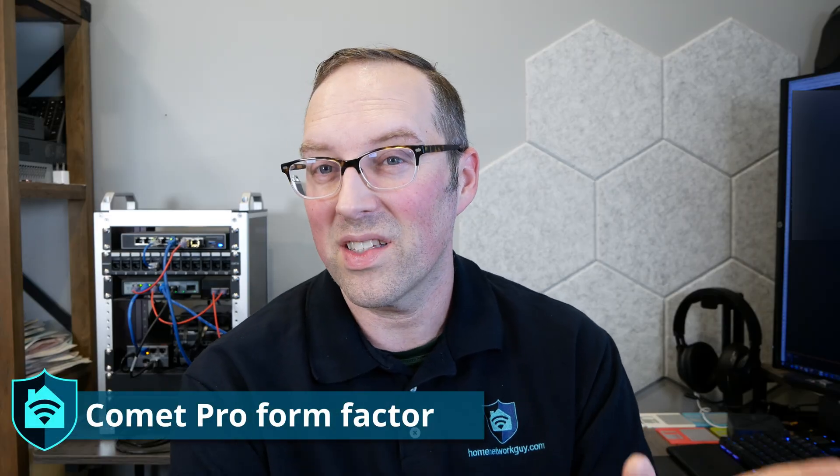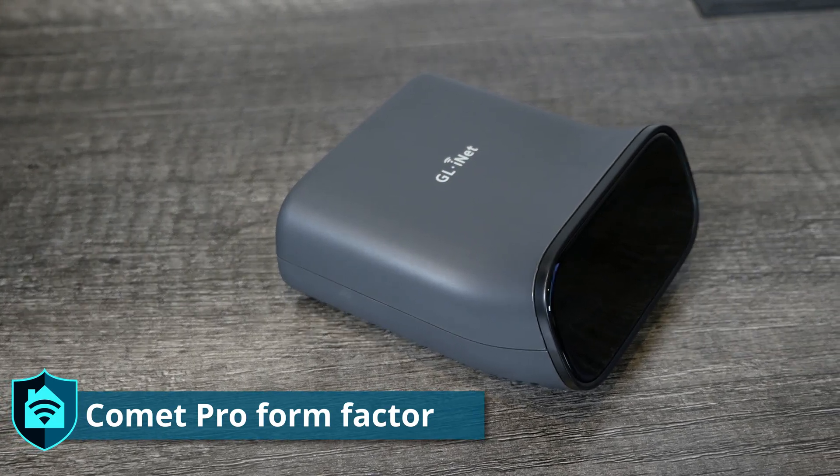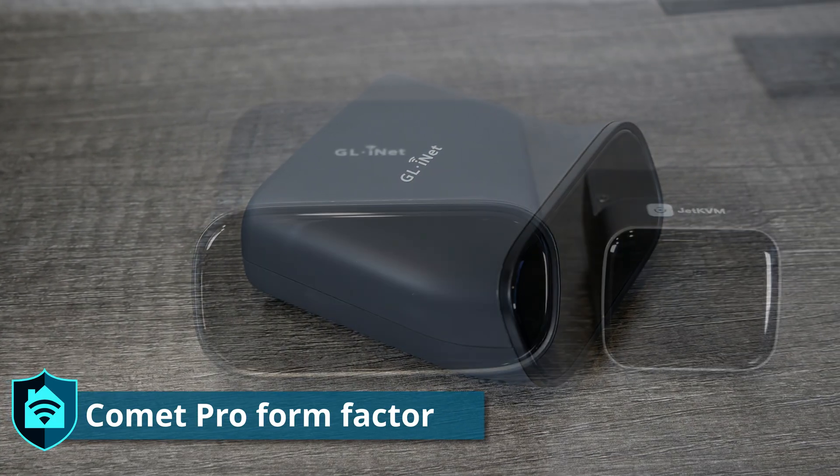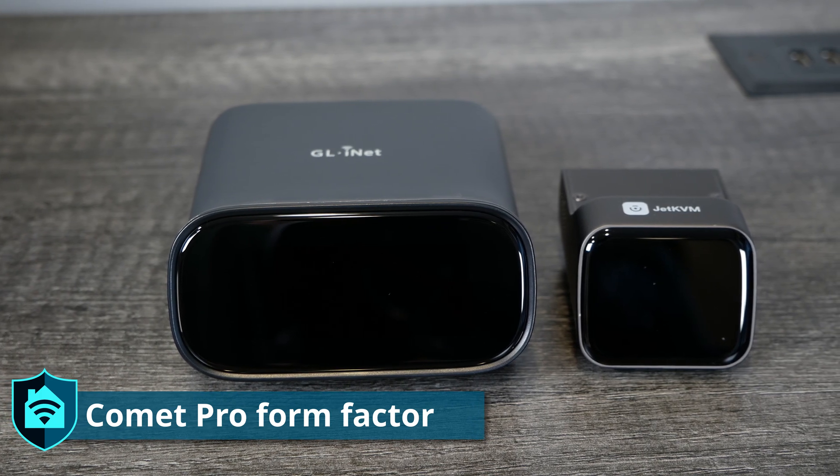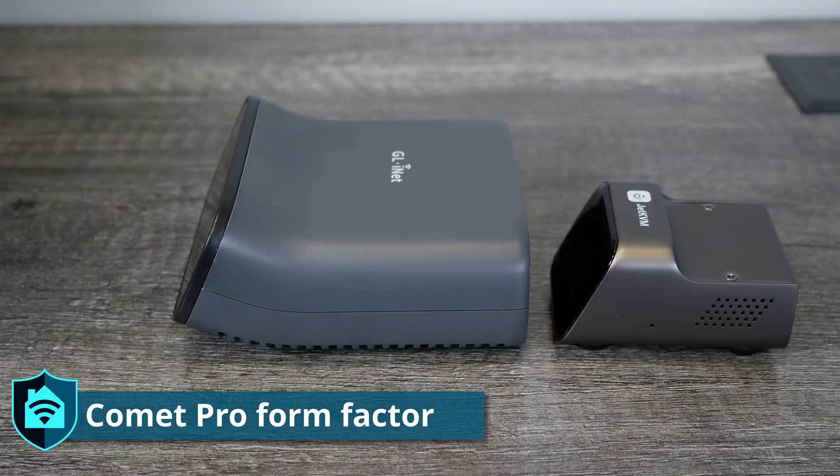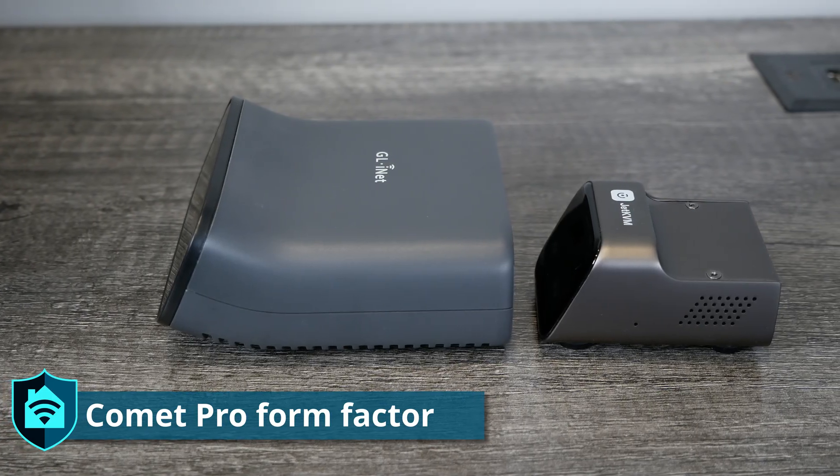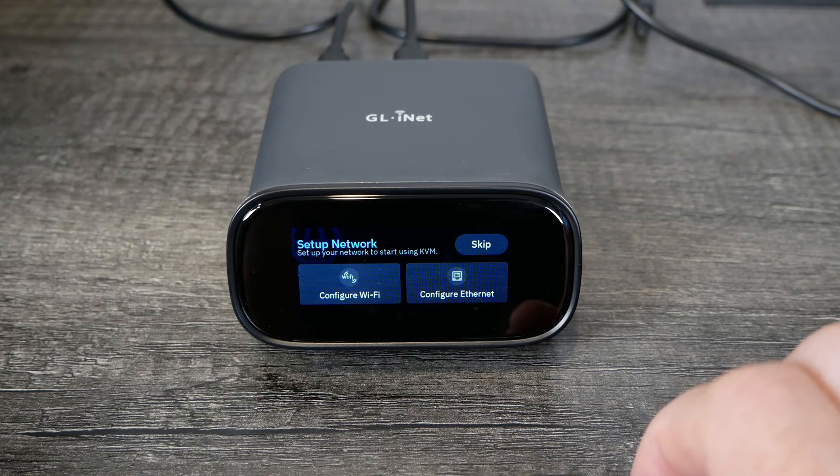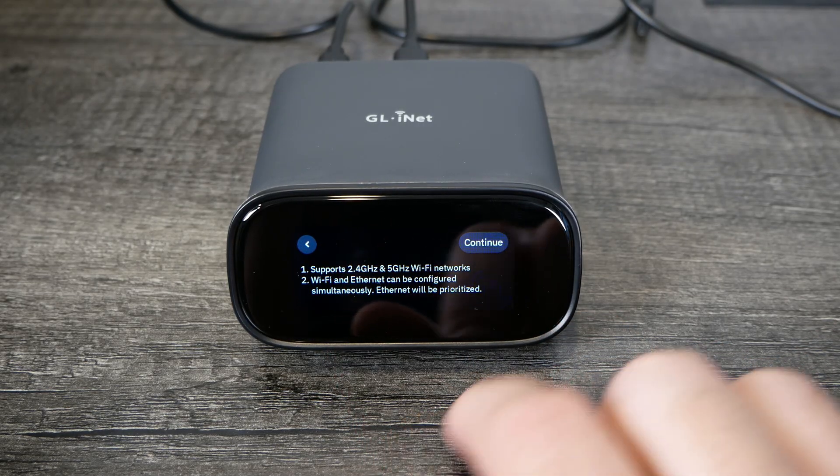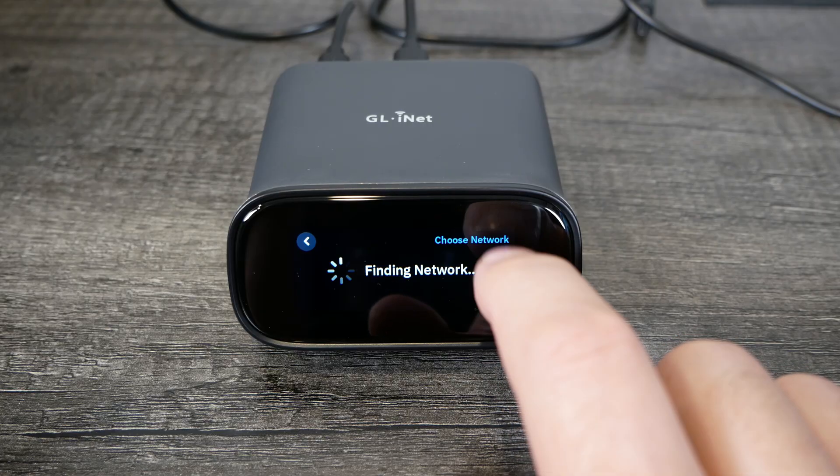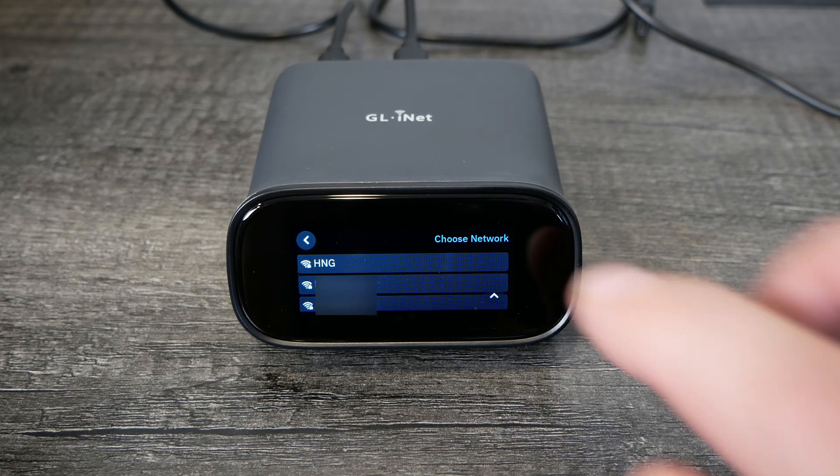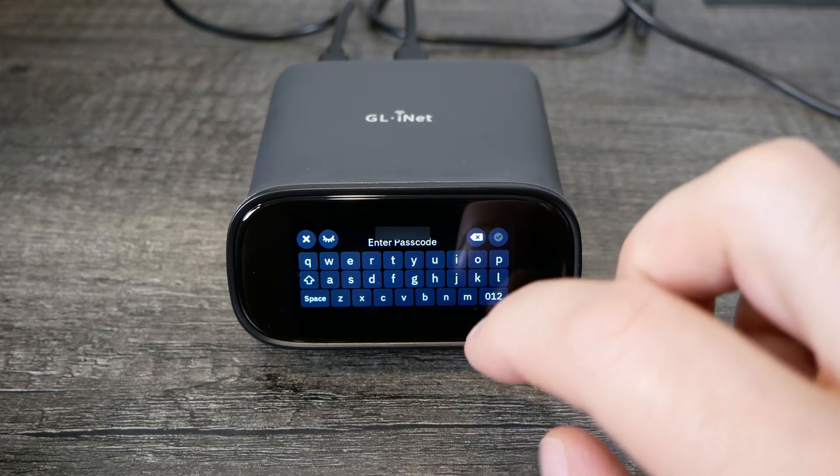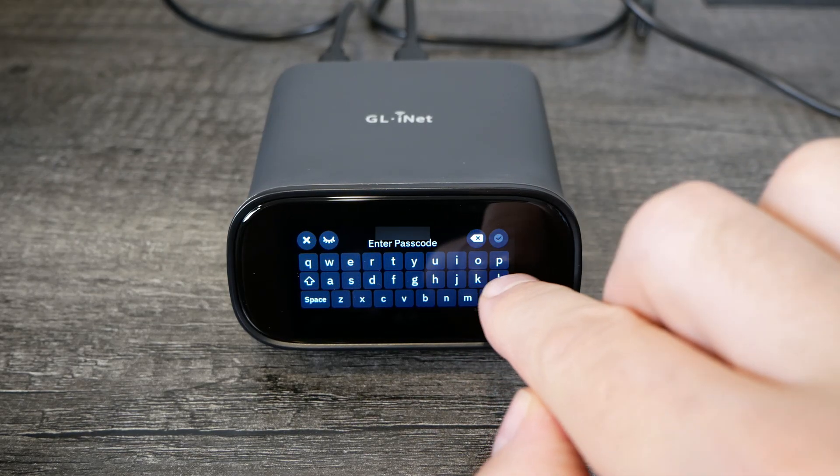The Comet Pro is very similar to the Jet KVM in style, but it's almost twice as big as the Jet KVM. They didn't really go for a minimal form factor size like the Jet KVM did, even though they also have a touchscreen. It's like twice as wide as the Jet KVM, and the reason they went for this form factor is because the Comet Pro supports Wi-Fi. Not only does it support Wi-Fi, they support you being able to enter in the SSID and Wi-Fi password directly from the screen. You need to have a bigger screen to be able to type on it.